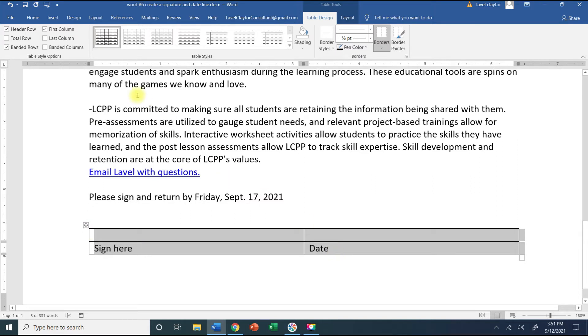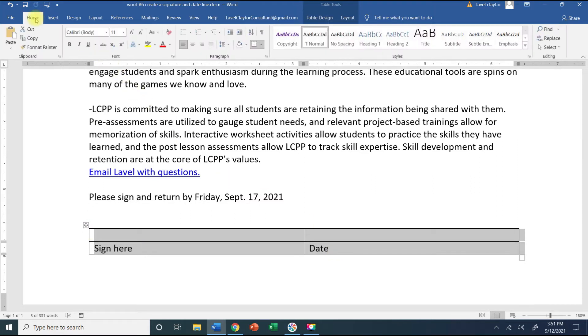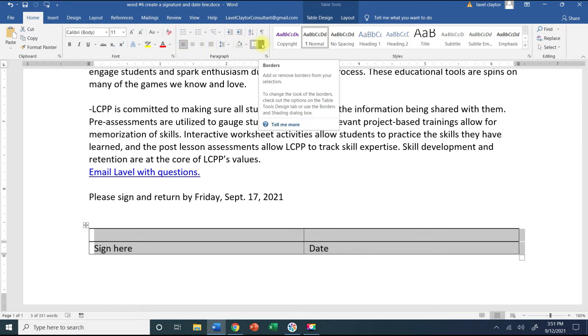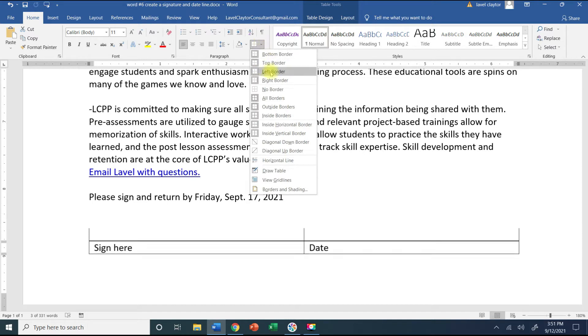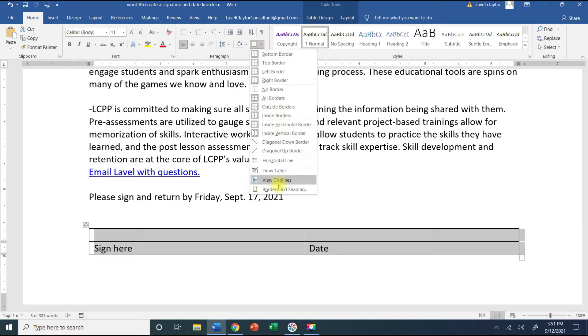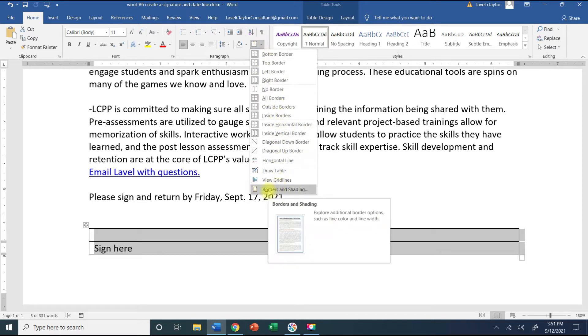Now I'm going to go to my Home tab and go to my Paragraph group. In the second row the last command is Borders. I'm going to click the down arrow and go all the way down to the very bottom to where it says Borders and Shading so that I can customize.